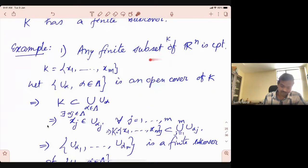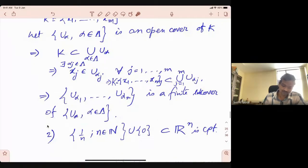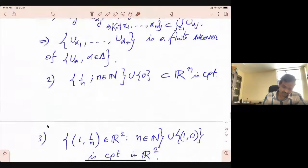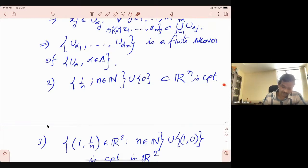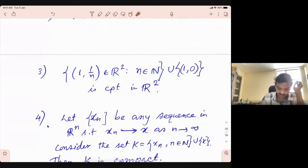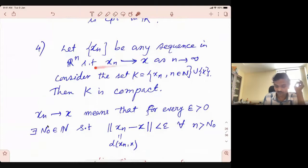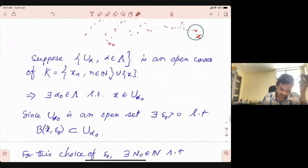We proved that any finite subset of Rn is compact — look at a finite subset, take the open set containing each point, and those open sets give you a finite cover. A little extension of a finite set is a convergent sequence with its limit point, which is also a compact subset. You consider an open subset containing the limit point, and except for finitely many terms, all will lie in that open subset by definition of limit point. So any convergent sequence with its limit point is a compact set in Rn.